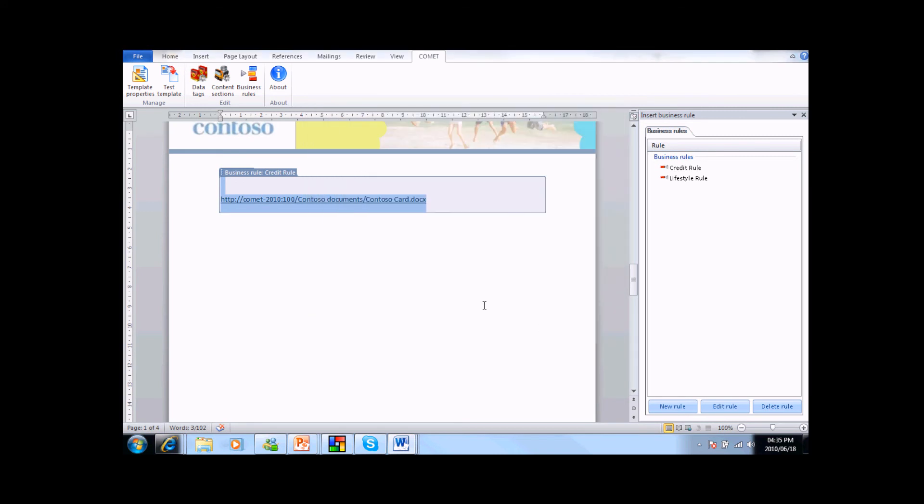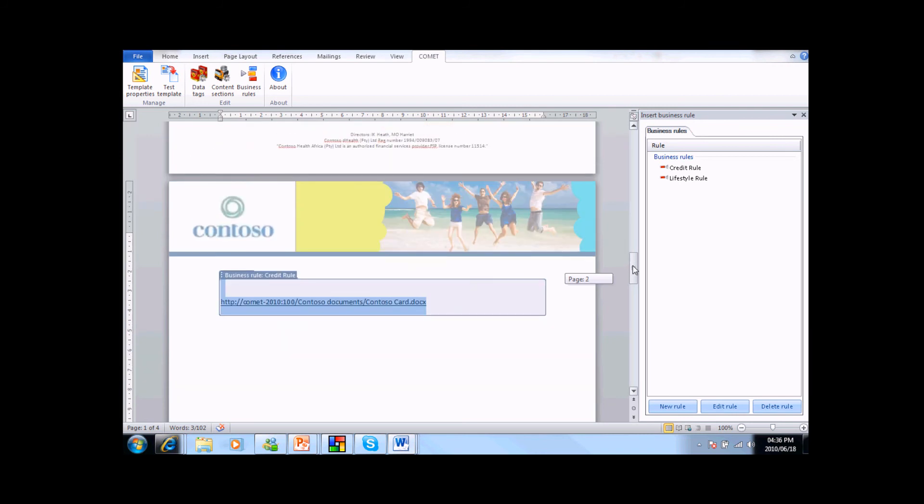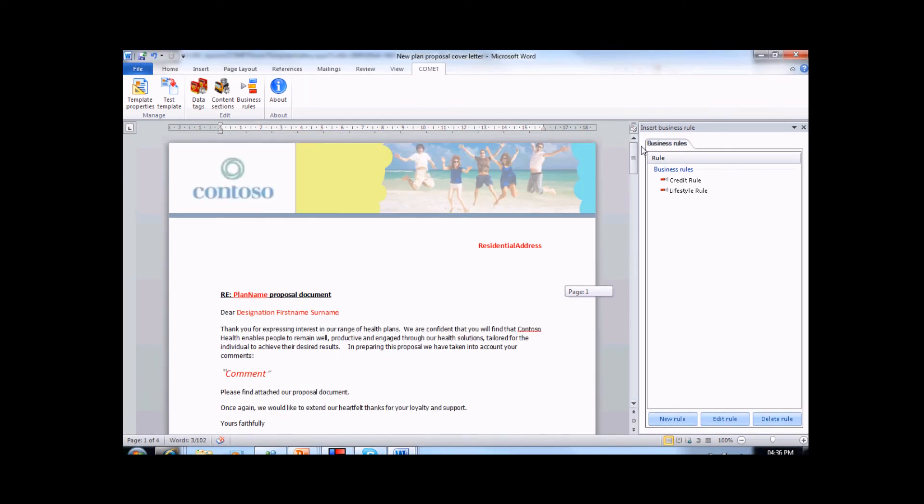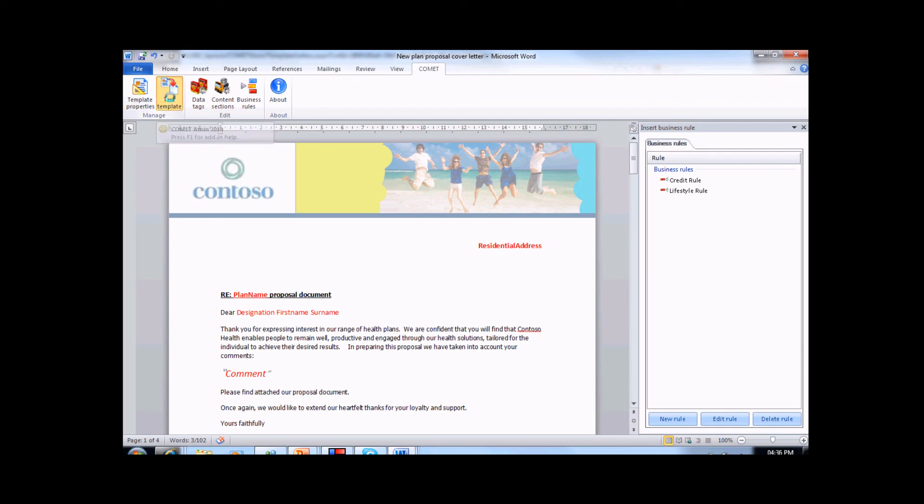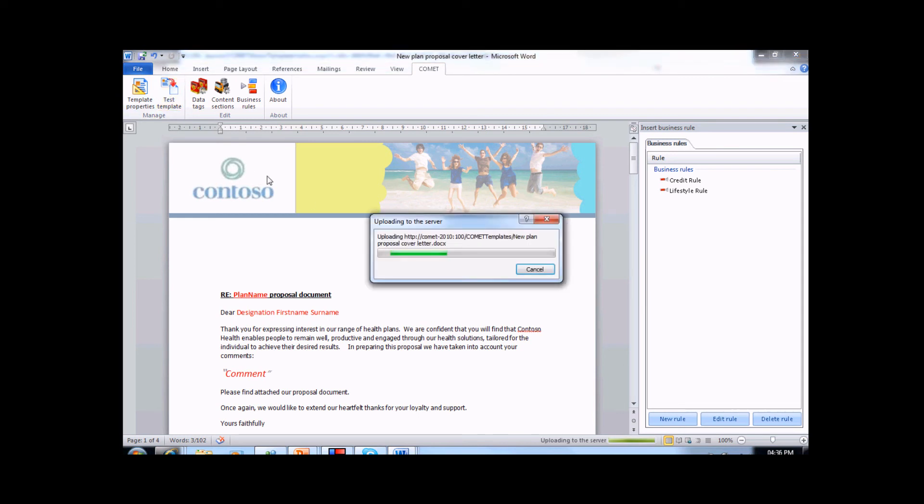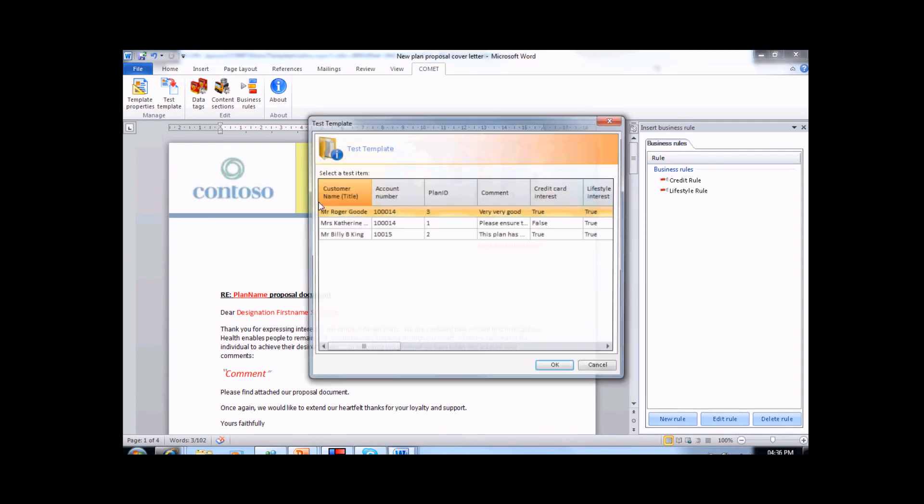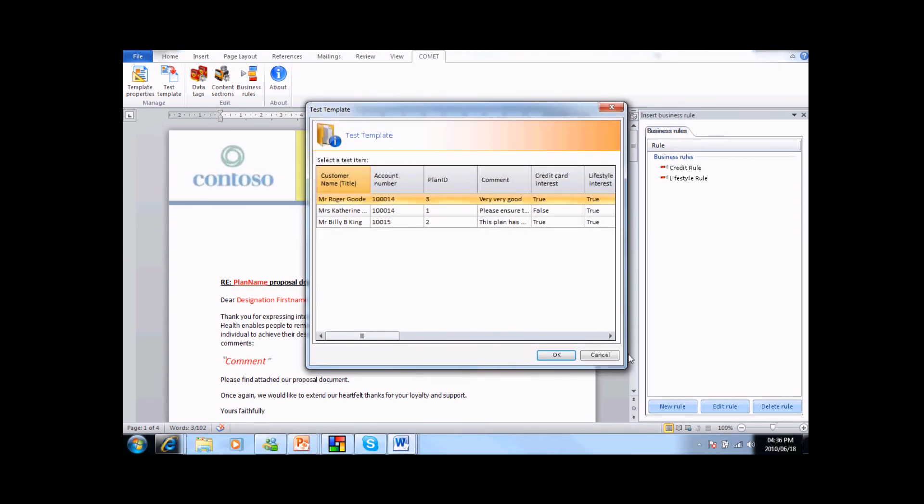So now I have built my template and added the intelligence that I require. There are just two things left to complete the creation of a Comet template. The first one is testing. Comet allows you to test this template against your list and the data that it contains. This is obviously important to allow you to make sure that all of the formatting is correct. I have already tested this template, and I am happy with the formatting, so I can move on to the final stage.